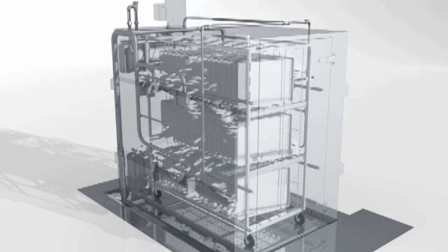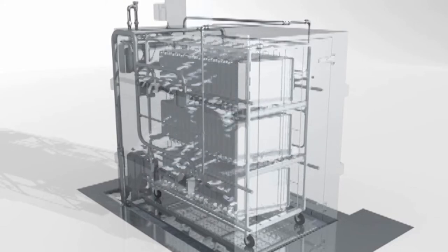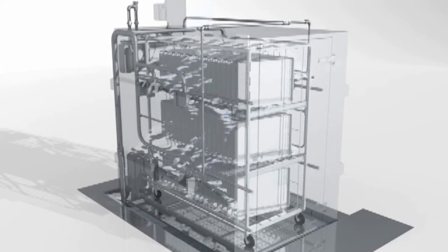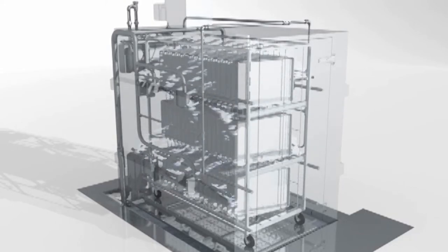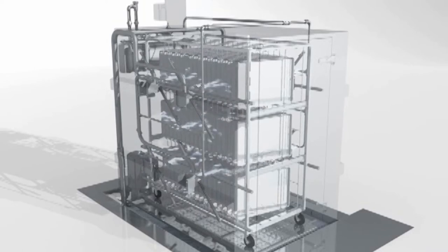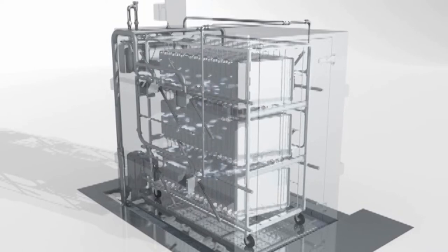Wash cycles are selected from a short, medium, or long sequence: four, six, or eight minutes, depending on soil conditions.